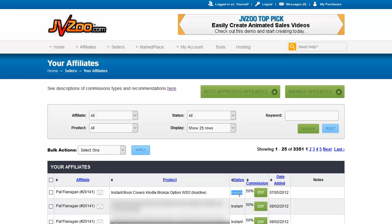You'll also see their status — whether it's instant, delayed, or denied — the commission percentage, which is normally the percentage you've set for the individual product. You can give affiliates special commission payouts, and I'll show how to do that. You'll also see the date added and any notes they included with their affiliate request.